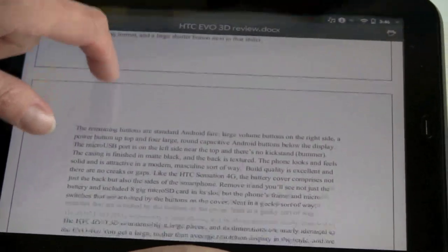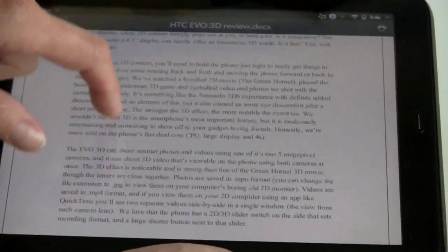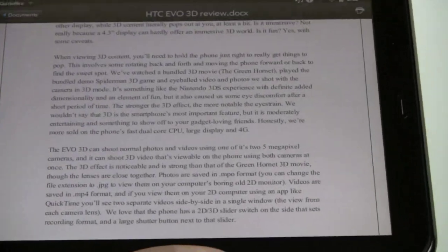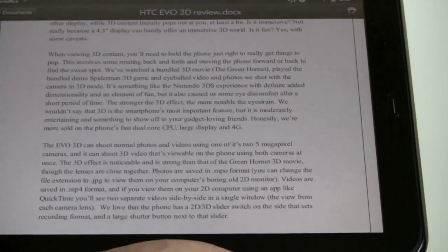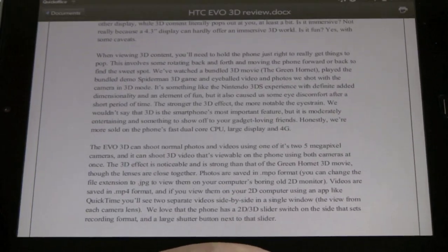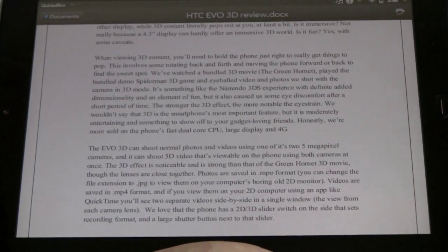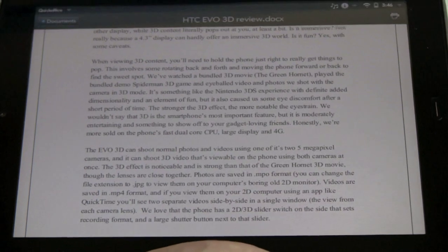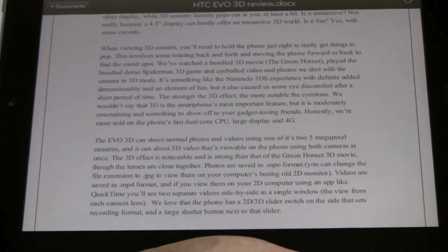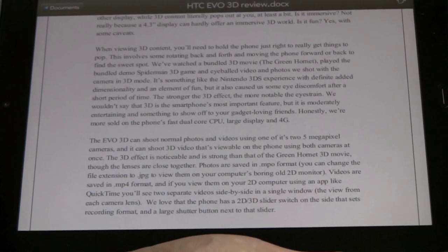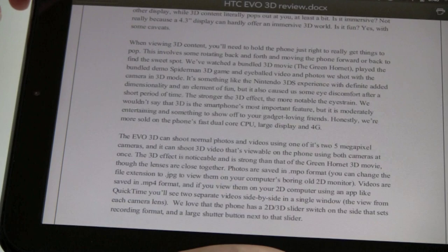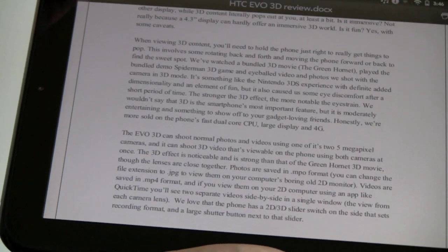And again, that's a viewer. And you can print. This does support printing to HP Wi-Fi printers. We tried with a network printer that was made by Konica Minolta. Didn't work, so we assume you'd have to stick with HP Wi-Fi printers for compatibility. So that's Quick Office viewer.